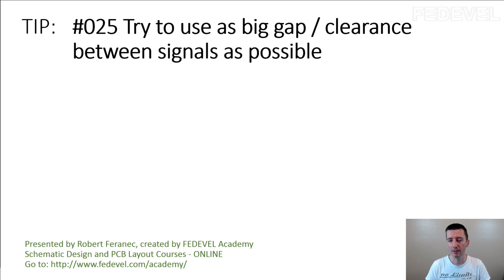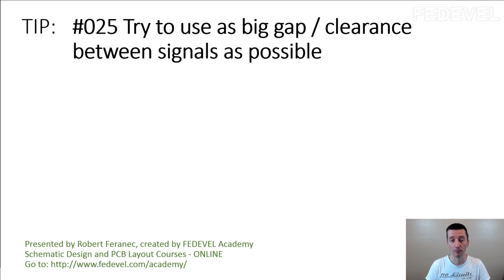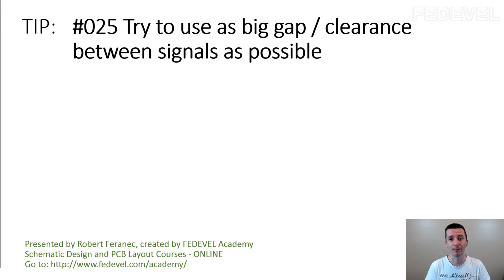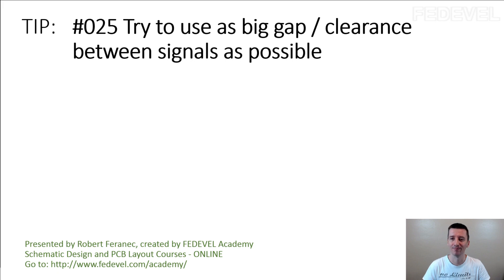The question is, what does it mean, as big as possible? How big clearance is big enough to feel kind of safe? I'm going to explain in this tip.